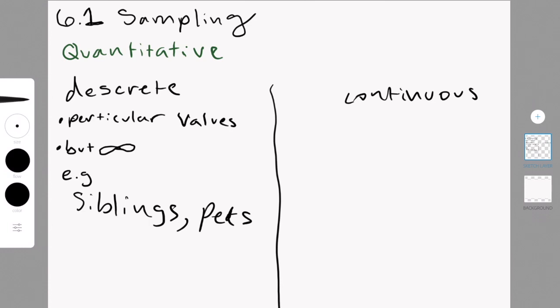Number of rooms in your house, same logic here. And shoe size.